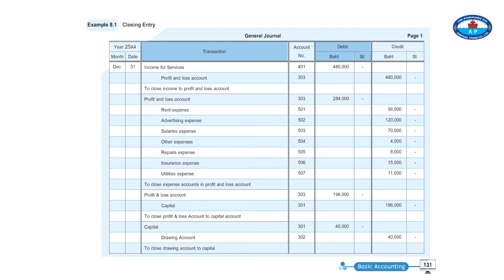Closing expenses to profit and loss account. Profit and loss account, account number 303, debit 196,000 — closing profit and loss to capital, account number 302.